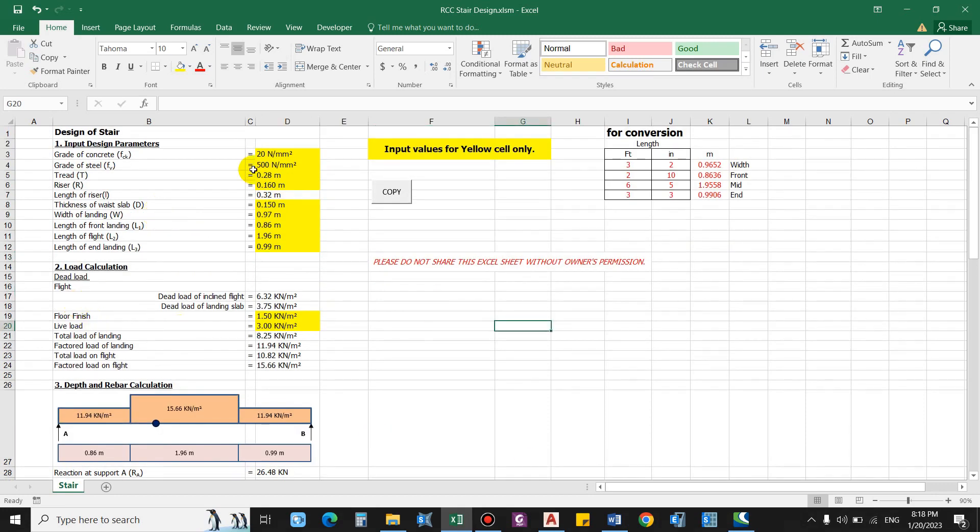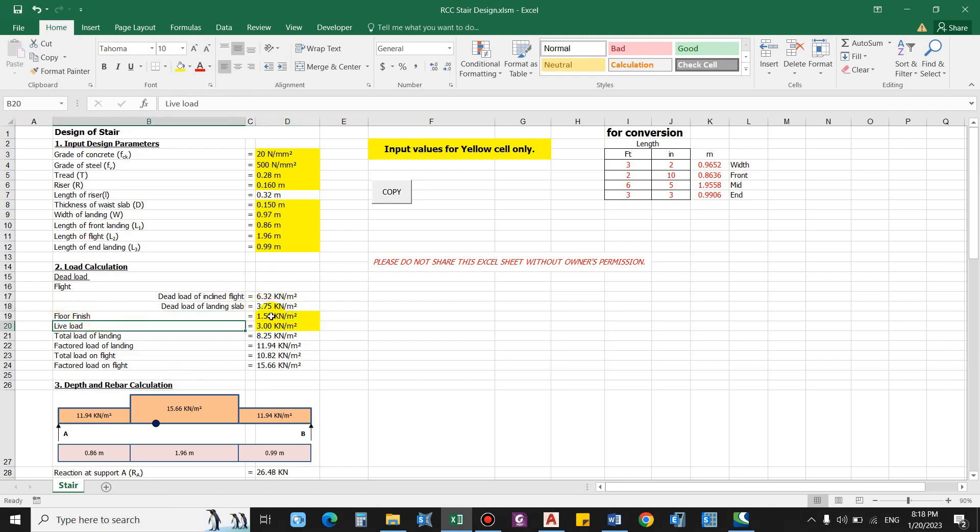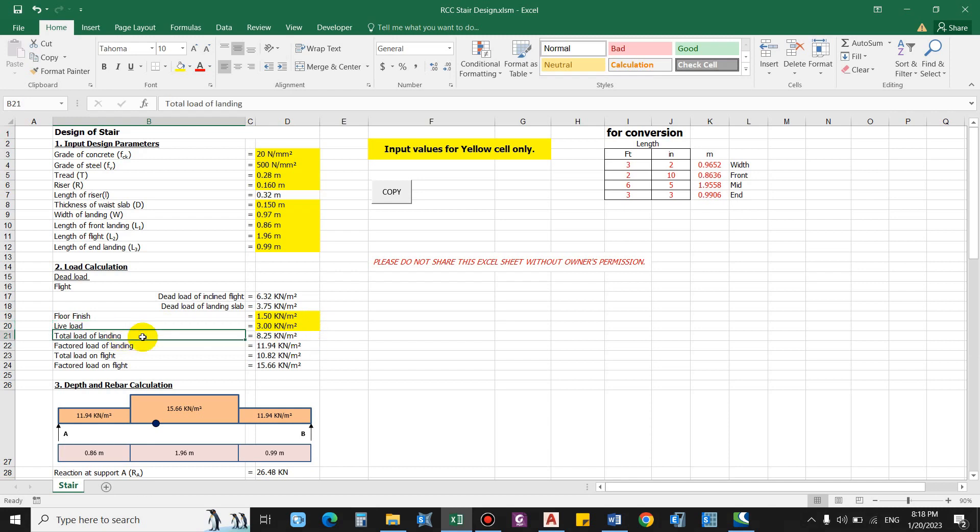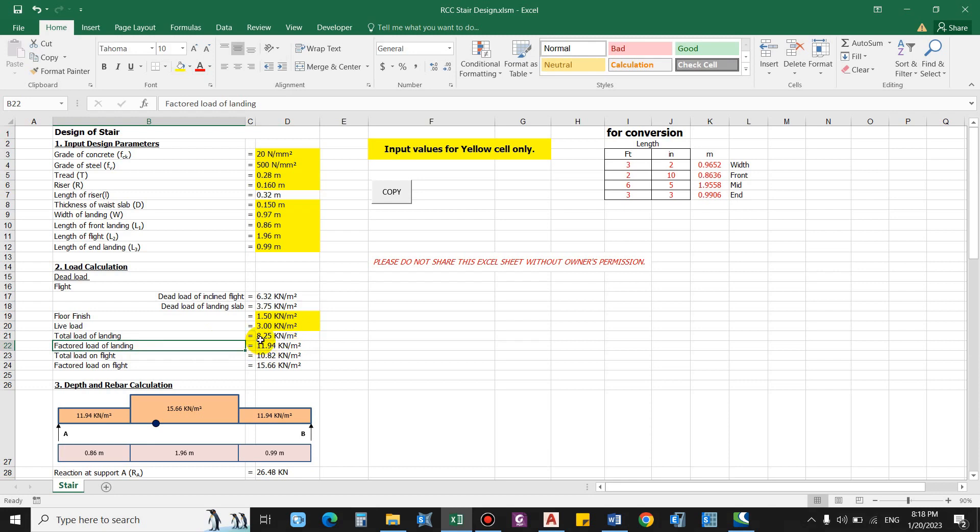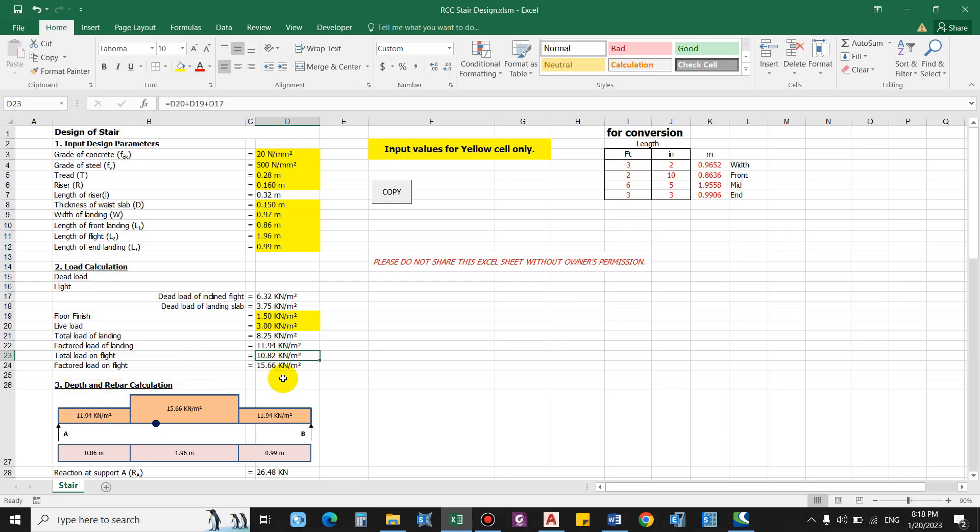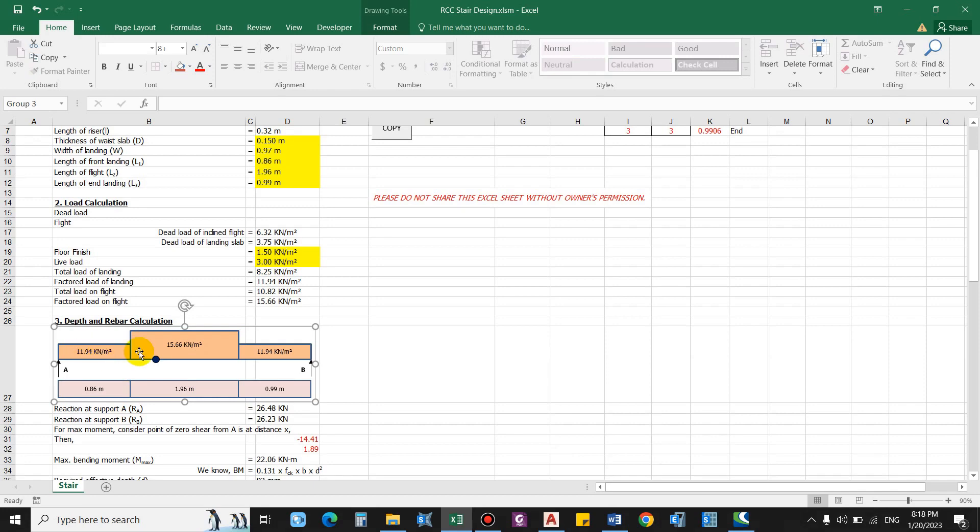Now on the basis of these parameters the dead load is computed for the flight. So this is the dead load of the inclined flight and this is the dead load of the landing slab. Floor finish let us assume as 1.5 and live load as 3 kN per meter square. This is for the residential building. So total load of landing this comes as 8.25, addition of this 3. And similarly factor load for the landing, so 1.5 times of this load. Total load on flight this is 10.82 and factor load will be 15.66.